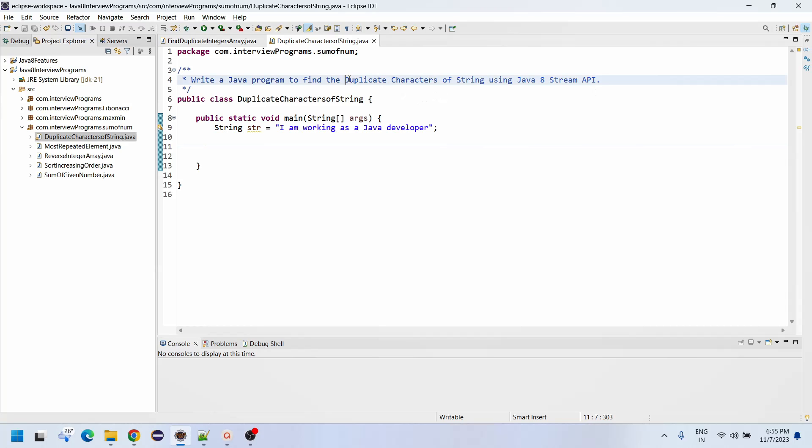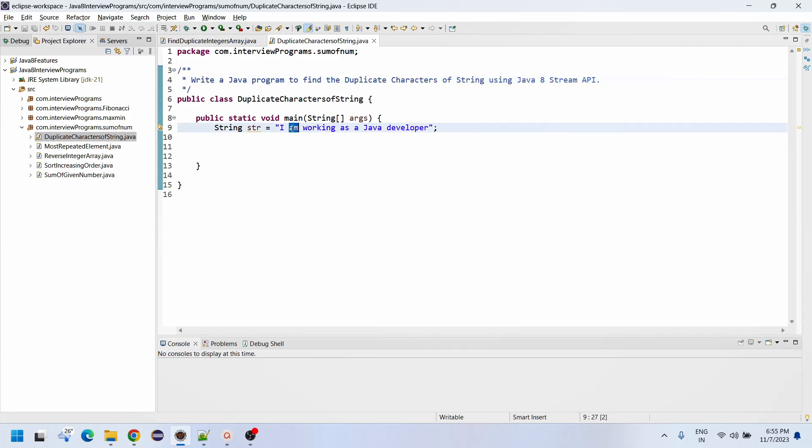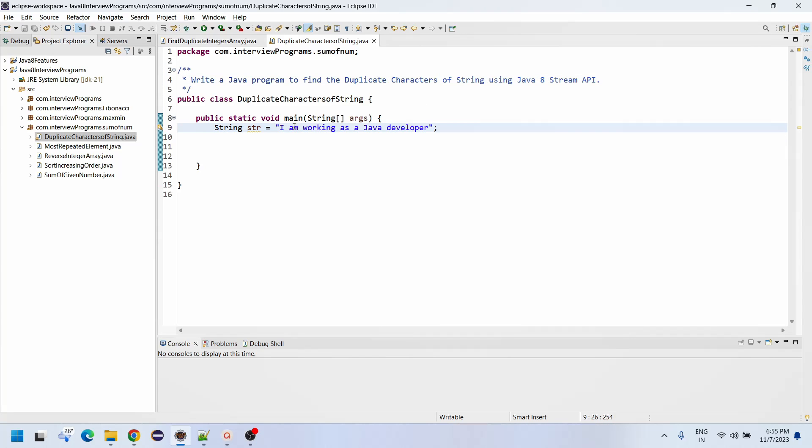We are not talking about the duplicate character count, we are talking about the duplicate characters only. How many duplicated characters are there? A is the first duplicate character appearing four times.